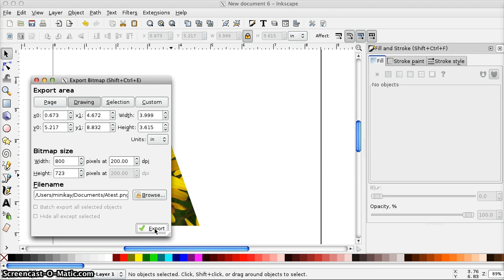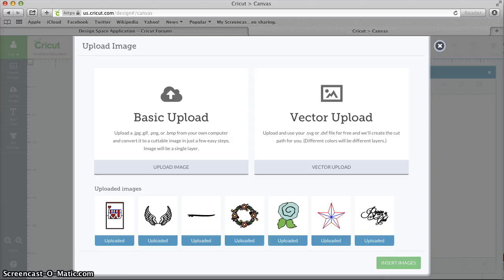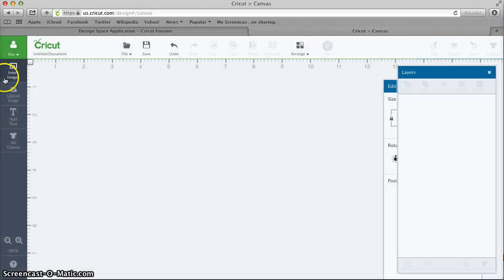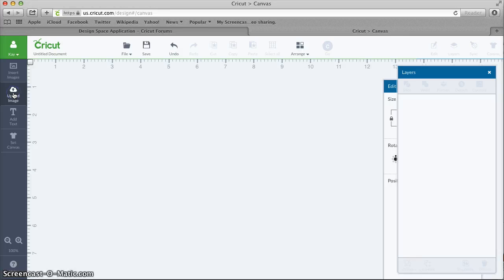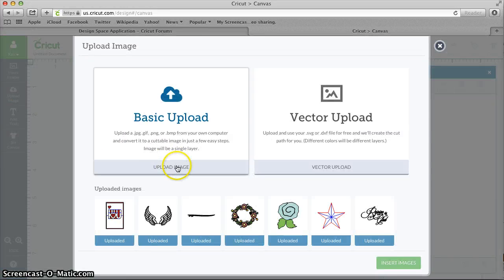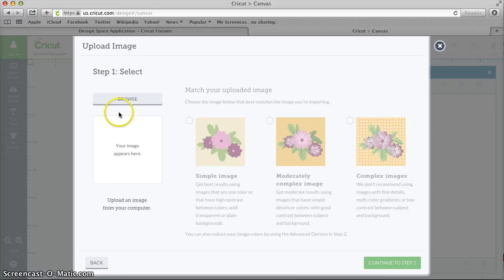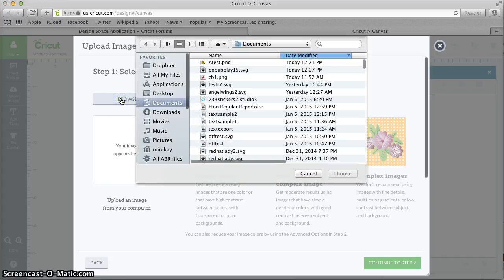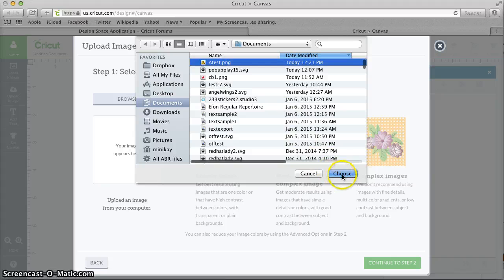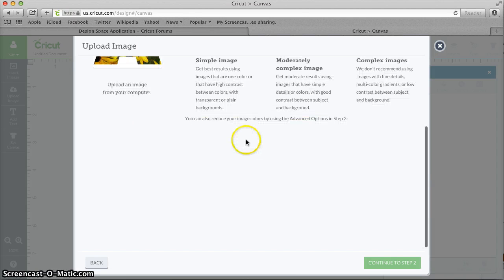And you'll see the little progress bar and you know that that's done. So now you can go to Design Space and I must have already been mid-upload here so let me get back up. I'll go to Upload Image, click Basic Upload, continue to Step 1, Browse, go to that location where I just saved this, my Documents folder in this case, select Choose.